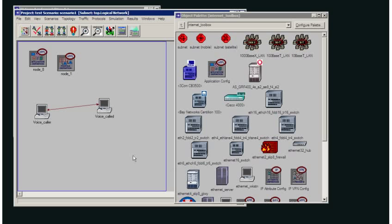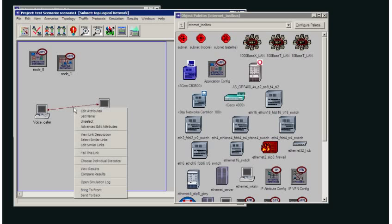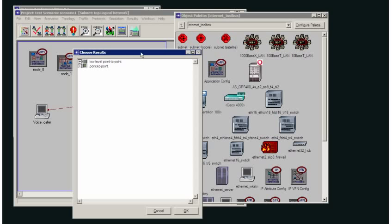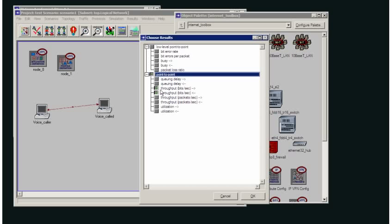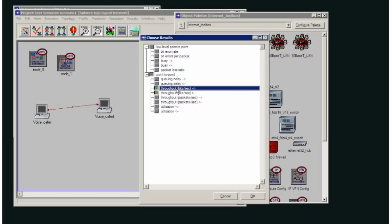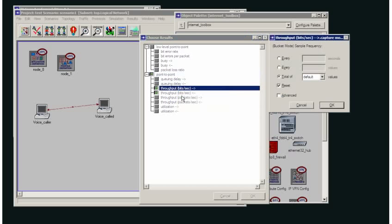Now I can also choose the statistics for each individual node or link. If I were just to select it like this, same again, choose the individual statistics. And now I only have the ability to choose the stats for that particular link. And we can see here that I've already selected throughput and bits per second. And the collection mode that I selected there happened to be default values.